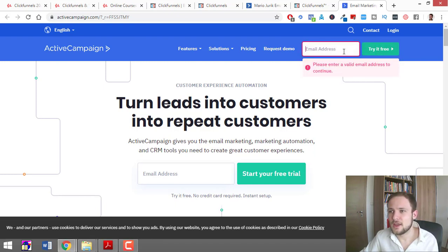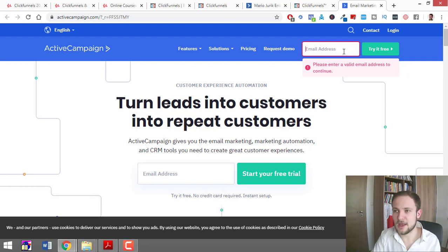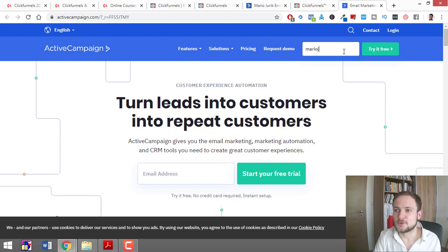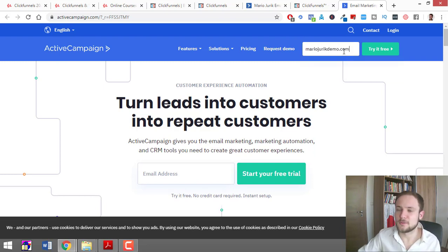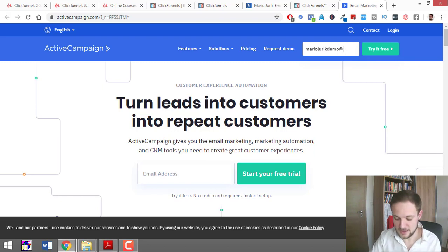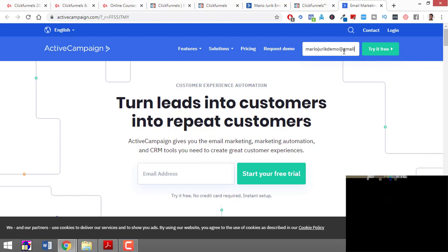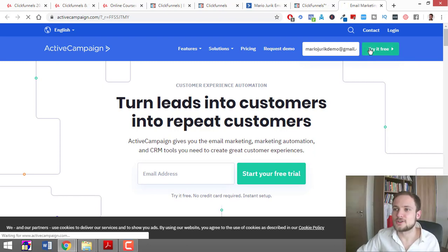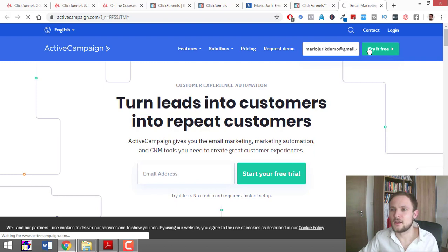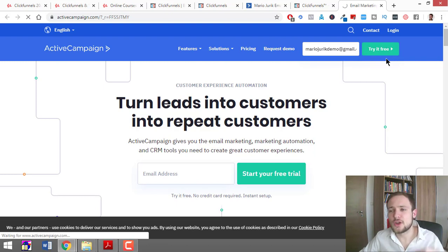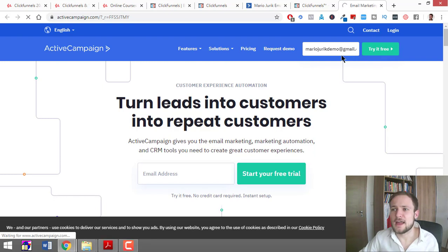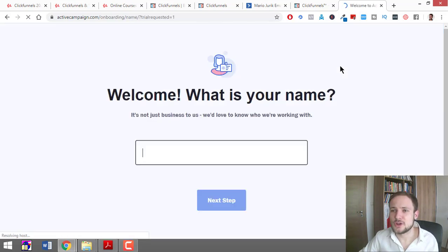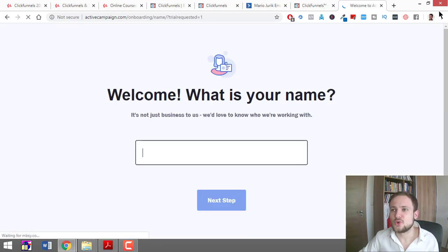Now you have to put your email—mario.yuri at gmail.com—and click 'Try it free.' Then you just register. You can pause this video, and after you register, you come back.